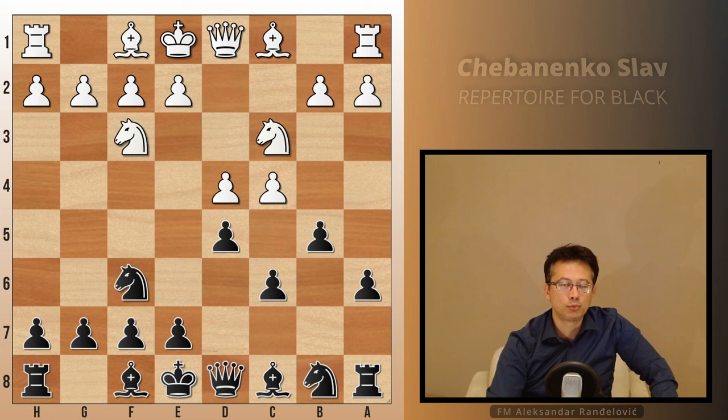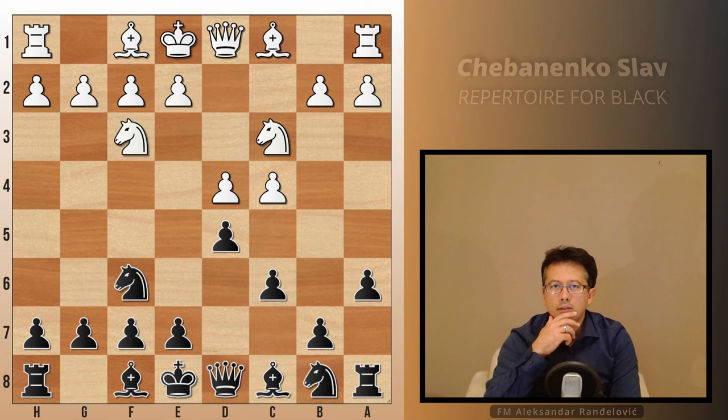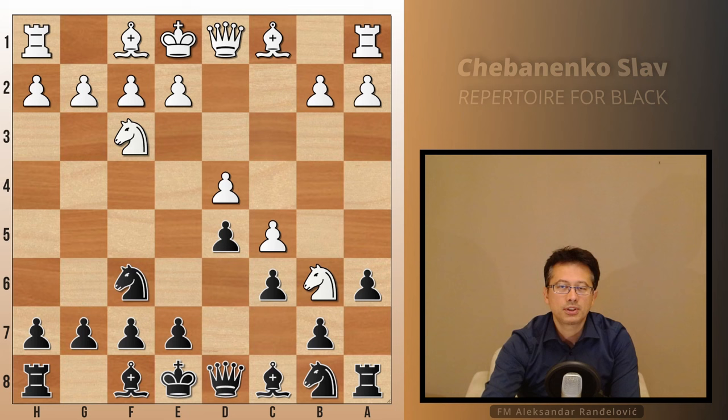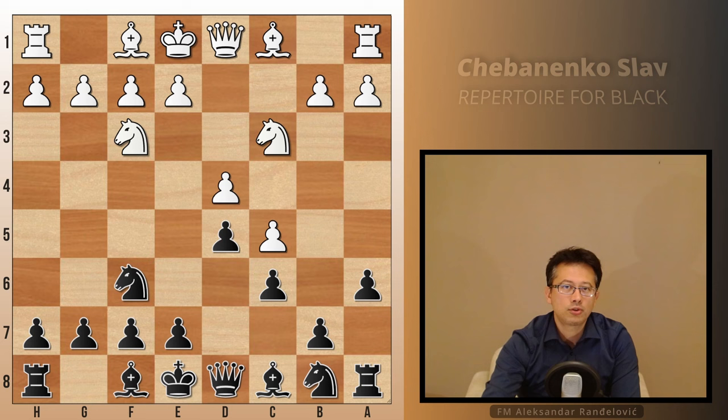That move also wants to provoke White to either take on d5 or advance. White's most popular continuation is an immediate c5. Not only does the c4 pawn survive, but it also points out the weak square Black just created. White can later bring a piece there and enjoy a comfortable position, along with a nice space advantage on the queenside.